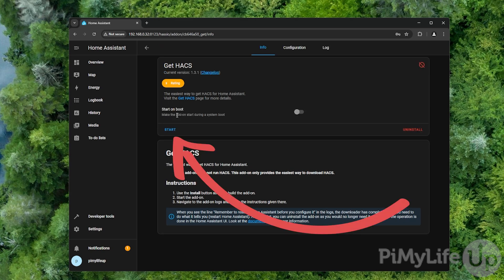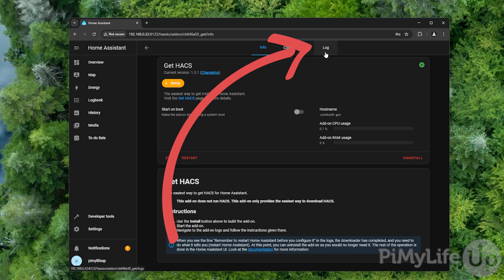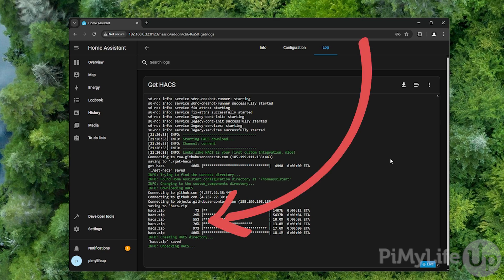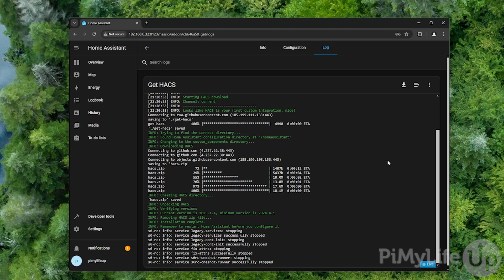With the get HACS add-on now installed, click the start button and then switch to the log tab. Once HACS has been installed to your Raspberry Pi Home Assistant installation, you should see the message installation complete. Before HACS shows up within your Home Assistant installation, you will need to reboot your device.